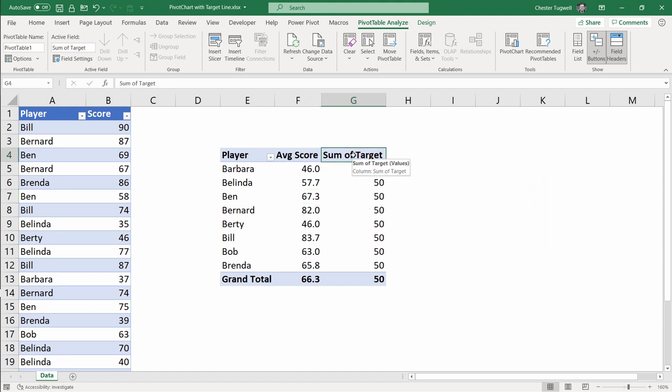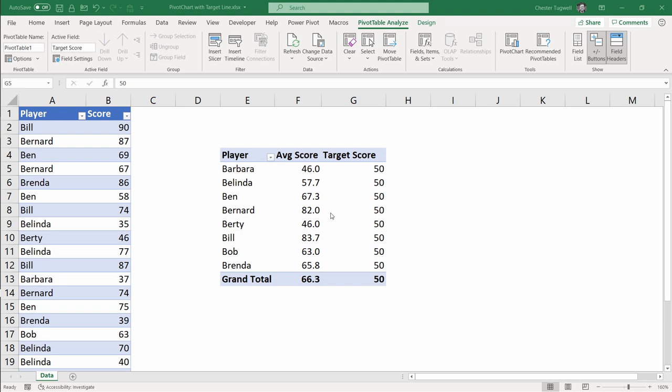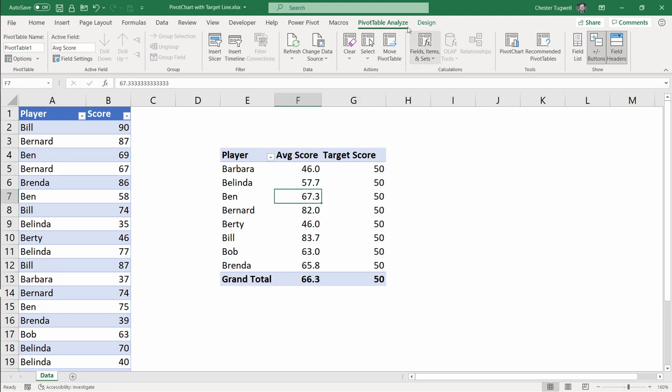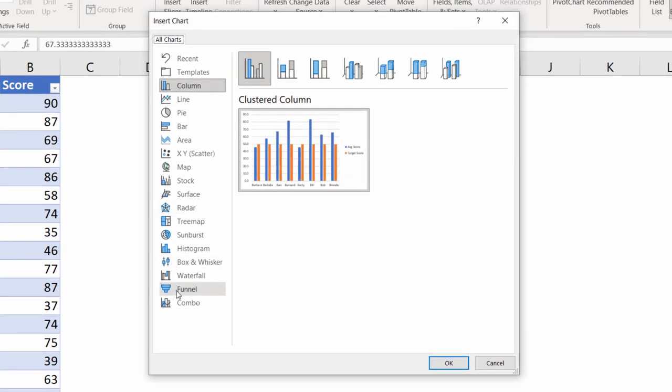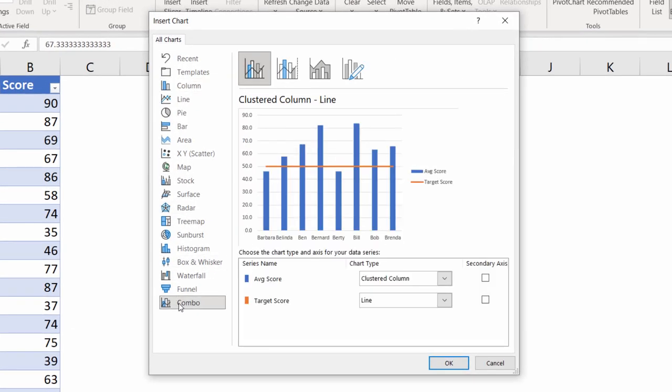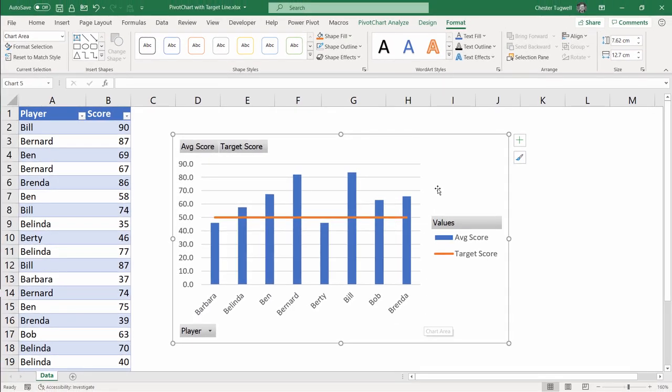You can always rename this column. I'll call this Target Score. Next step is to make the chart, so click anywhere in your pivot table, go to the Analyze tab on your ribbon, click on Pivot Chart, go down to Combo at the bottom of the list. You want your data showed as a clustered column and your target shown as a line. Click on OK and it will create the chart for you.